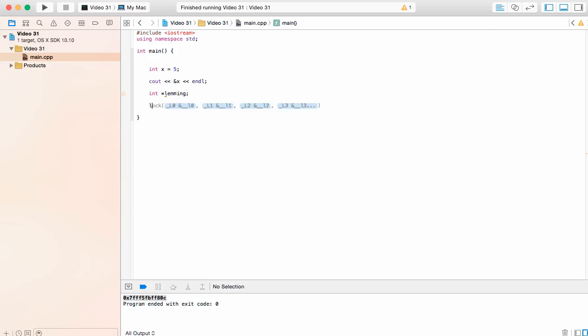We can write lemming. Remember we do not need to put an asterisk again. And we can assign that ampersand x which is the memory address of x. Which means every time we use the variable lemming or the pointer lemming, it will be pointing at the memory address of x.